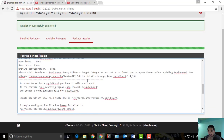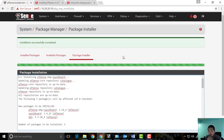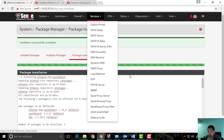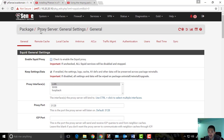It's done. The next thing we can do is go to Services, where you can see the Squid Proxy Server and SquidGuard Proxy Filter. We need both of these packages or services to work together. We need to go into the proxy server settings.